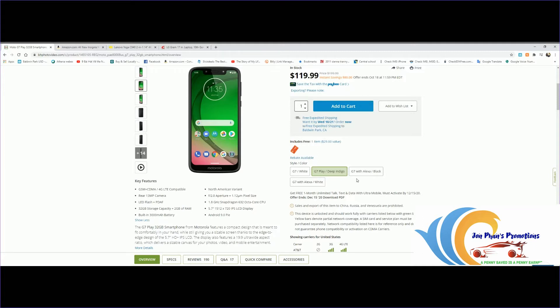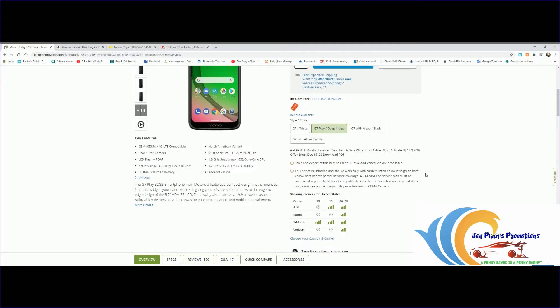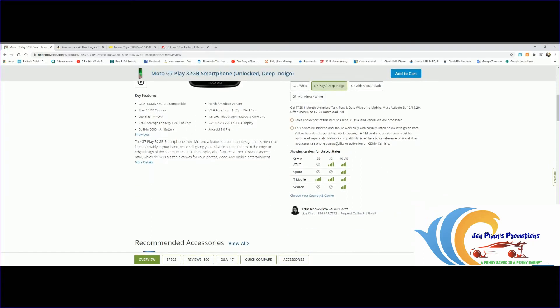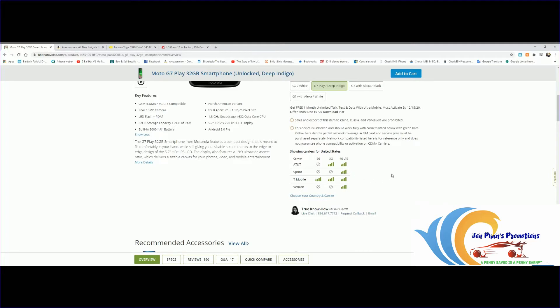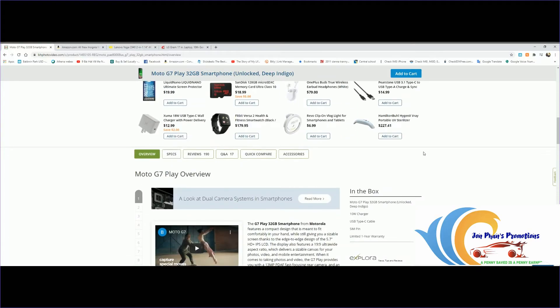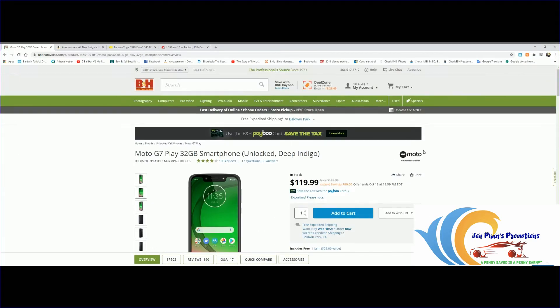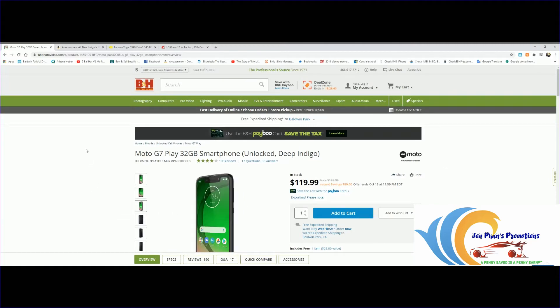F2.0 aperture, Snapdragon 632 octa-core CPU, screen size is 5.7 inches, running Android 9.0 Pie. You can get one month free with Ultra Mobile, must activate by December 15th. This shows the phone will work on 4G LTE. The majority of providers will end their 2G and 3G services, so 4G is where it is now and 5G is coming. If you have extra money you can spend on the new iPhone which will be released pretty soon. That's pretty much it for this budget phone.